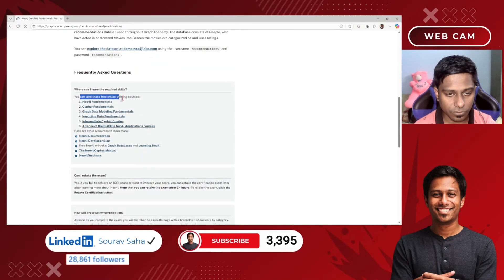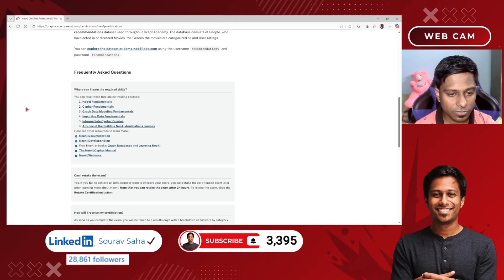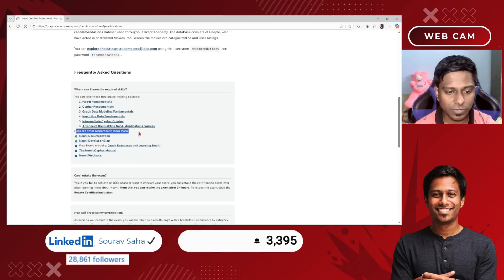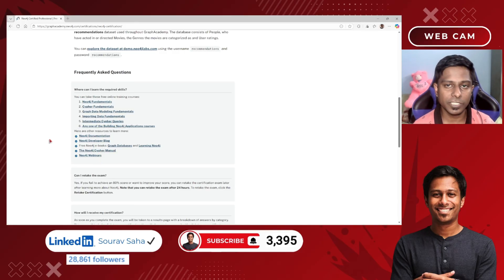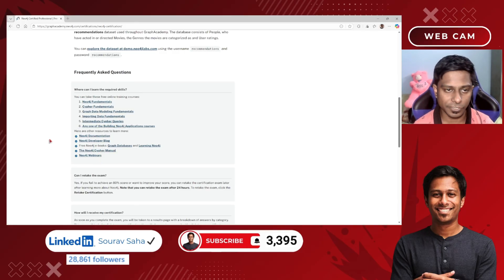You can complete all these training courses at your own pace. You can also check out the other resources they have mentioned — these will be best for preparing you for the examination.